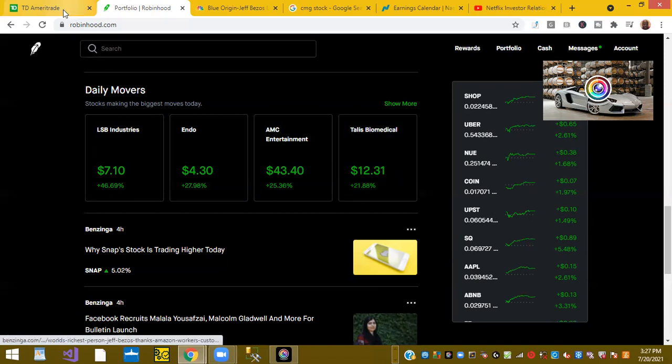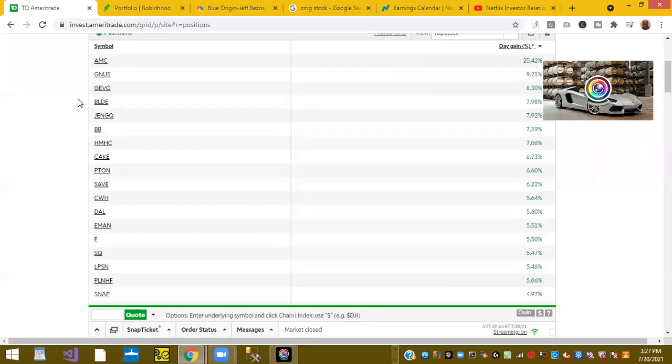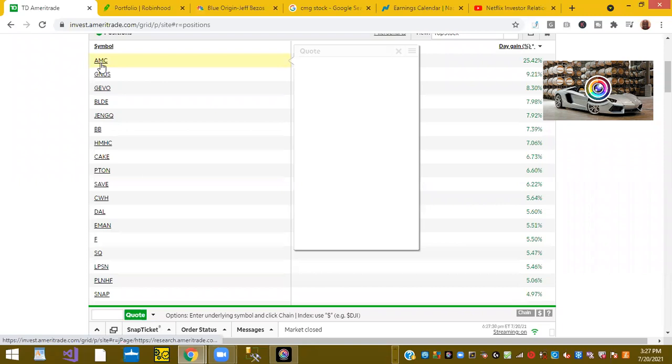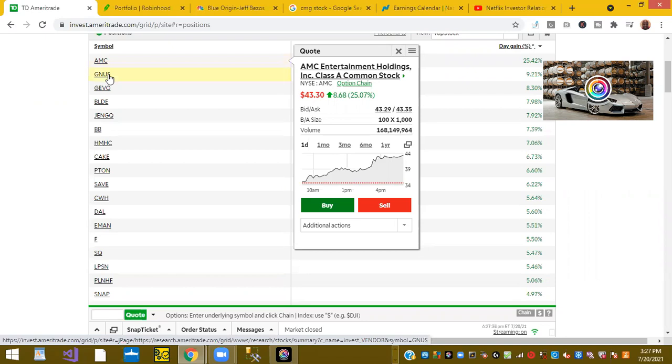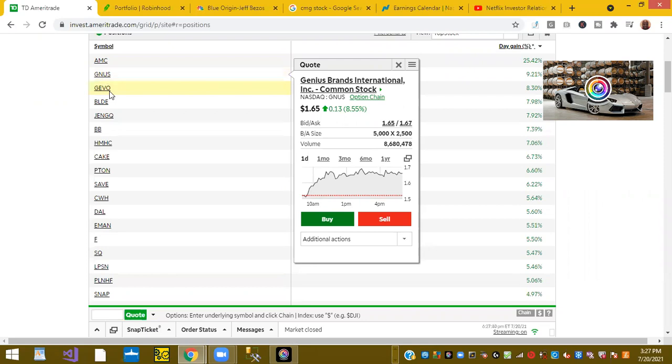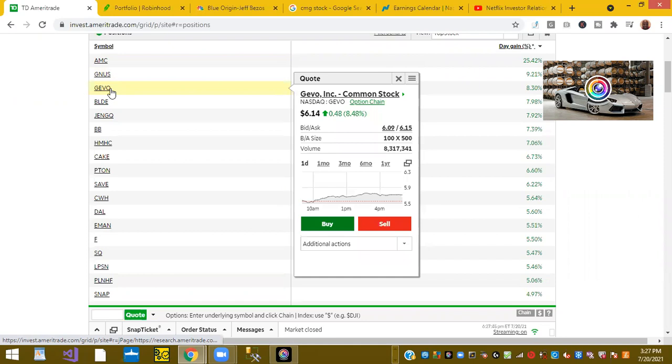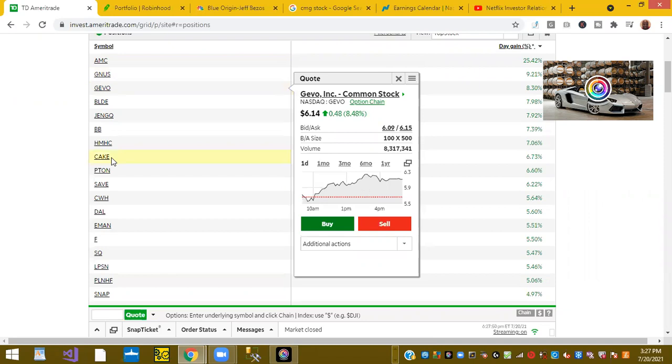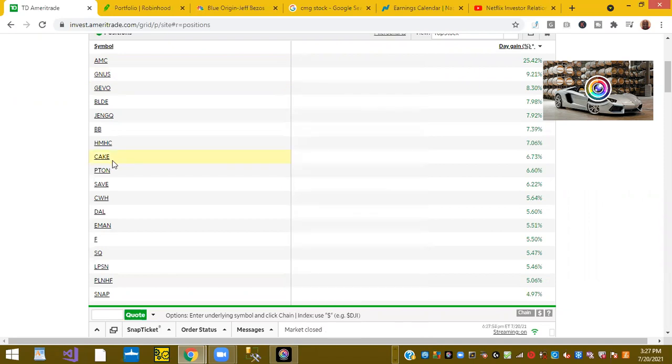In my other account today, we had AMC, of course, as we mentioned, up 25%. Genius Brands was up 9.21%. GEVO, ticker symbol GEVO, was up 8.3%. Ticker symbol CAKE or Cheesecake Factory is up 6.7%.